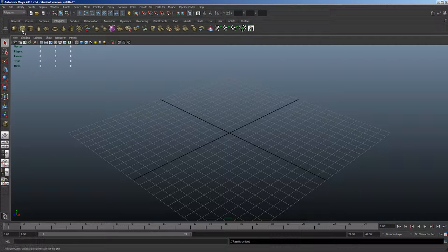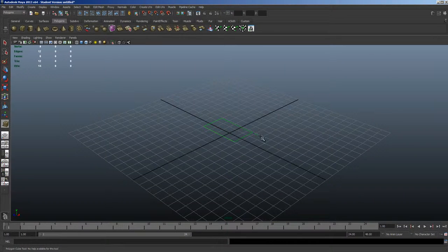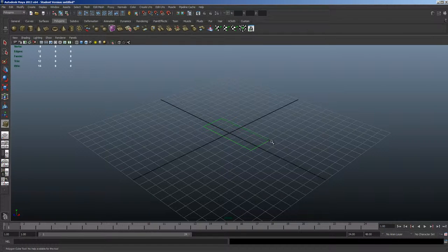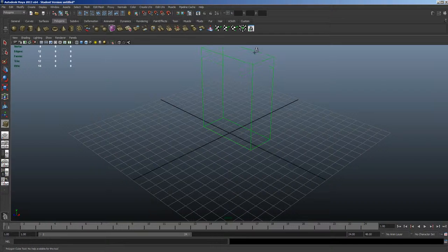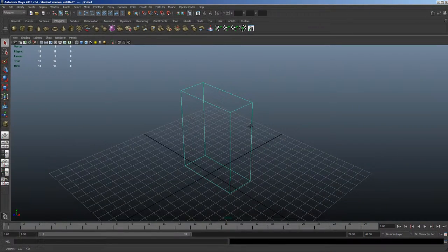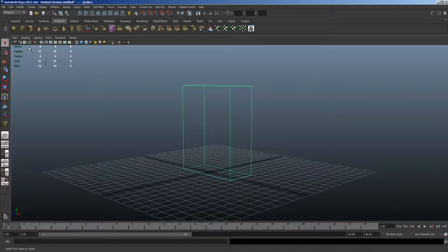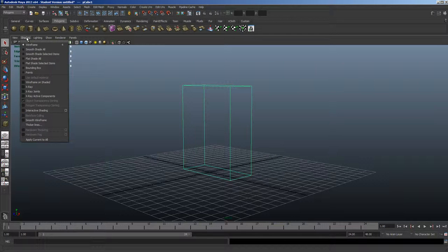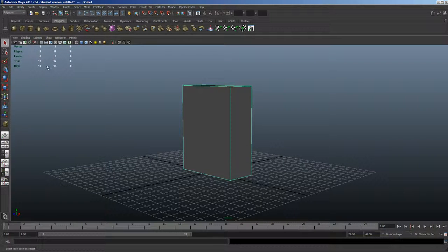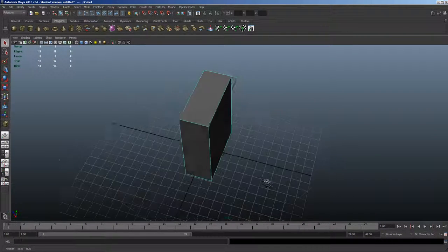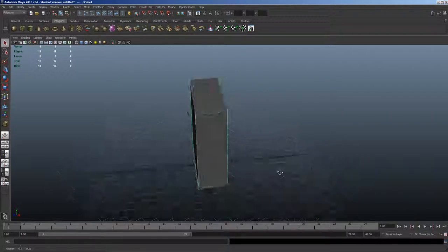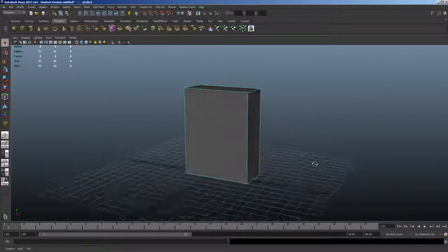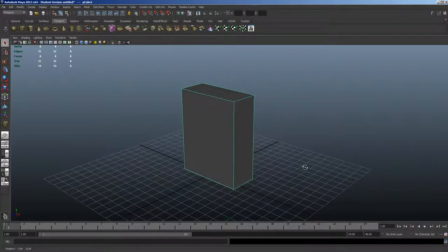Let's go ahead and start with a polygon, get our rectangle going here, like so. I'm going to go ahead and smooth-shade it so I can see. There's our shape we're going to use to make a flare.